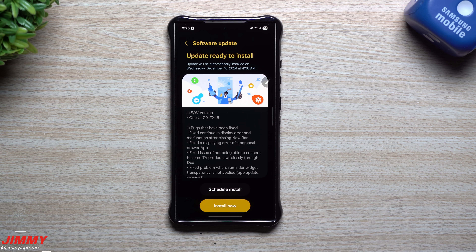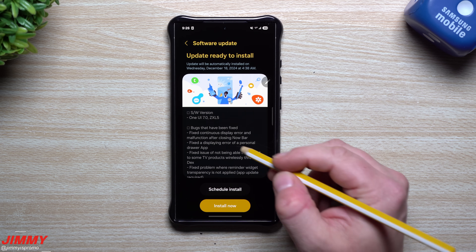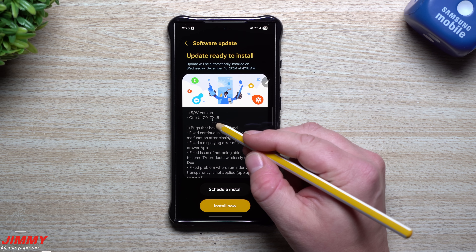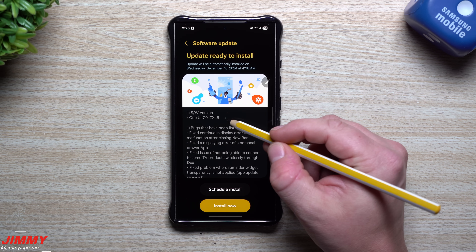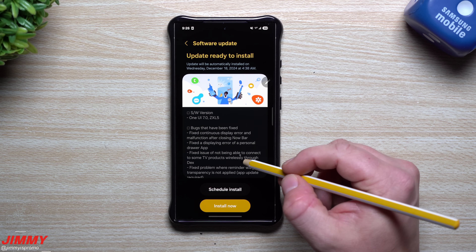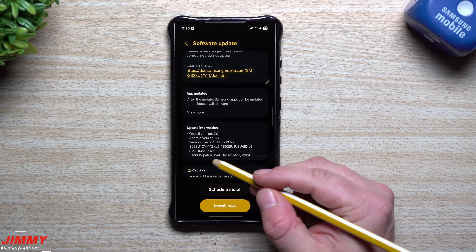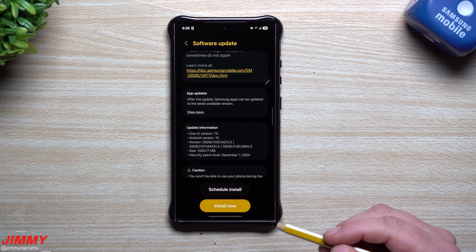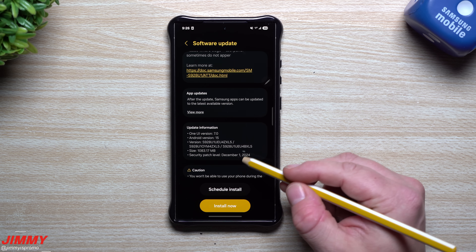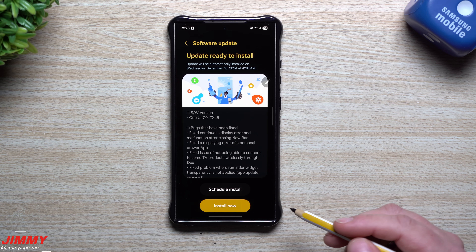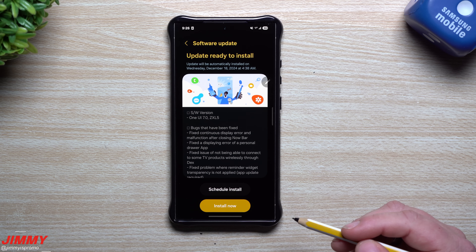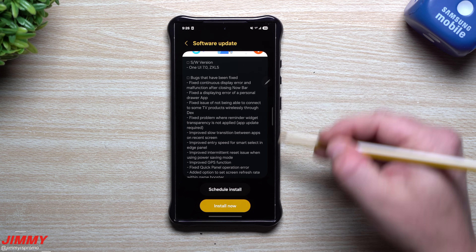Hey everybody, welcome back to the channel. My name is Jimmy. Today is December 16th and Samsung just pushed out the latest software update for Samsung One UI 7.0 beta — this is Beta 2. The version ends with ZXL5, with a size of 1083 megabytes, and we're still on the December 1st security patch.